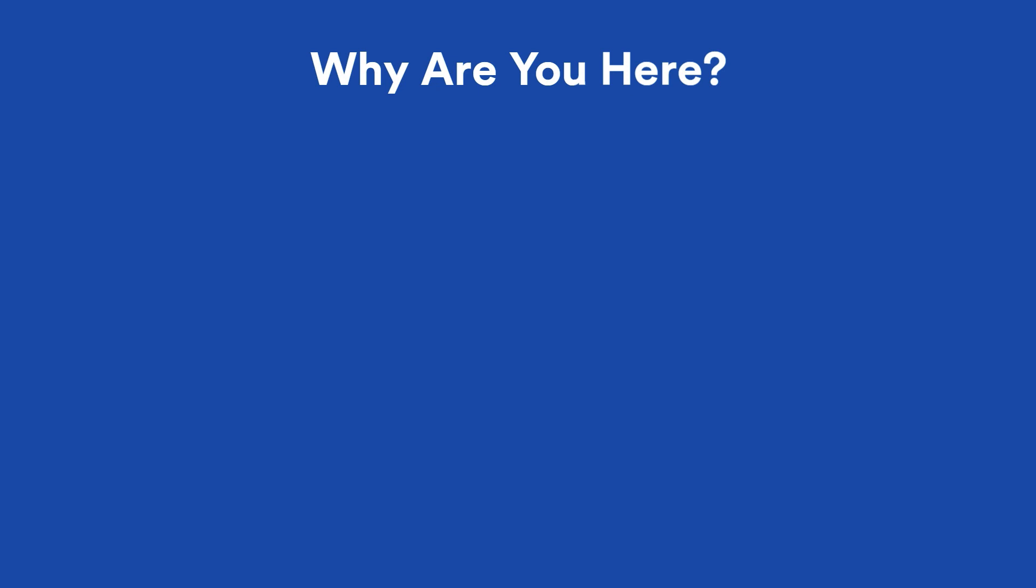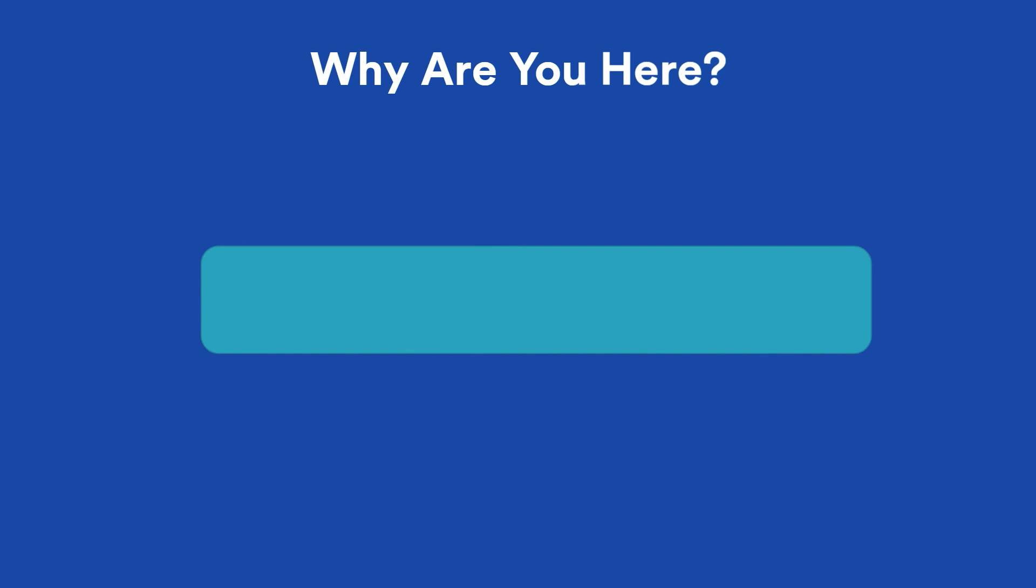When we create new projects in Jira software, we create new boards as well. In this tutorial, we'll quickly create a new project, and by extension, a new board. Let's do it.